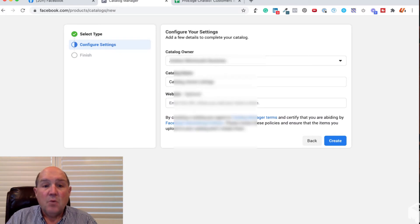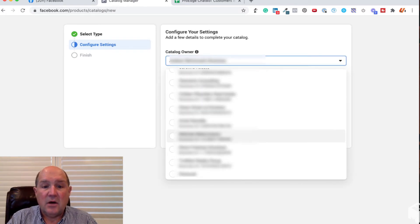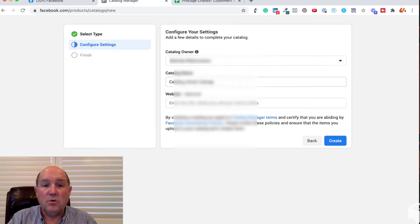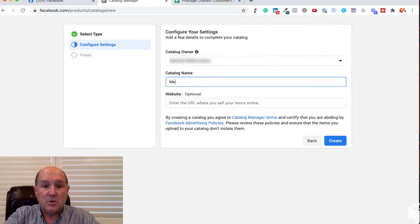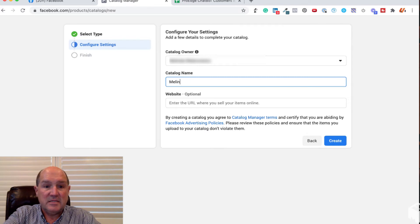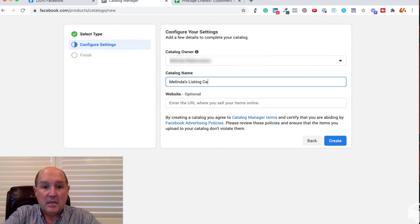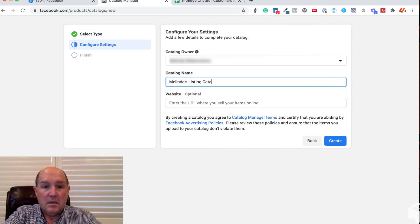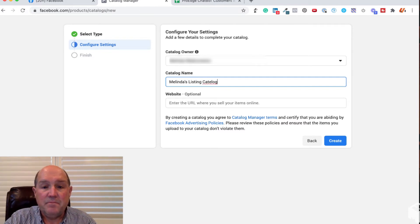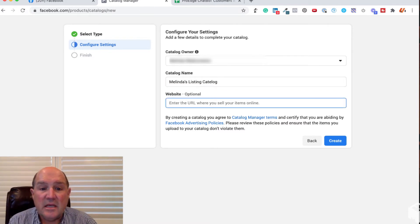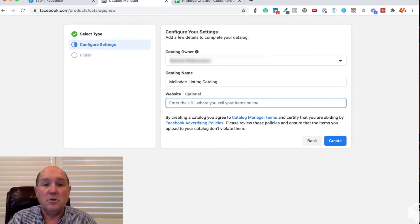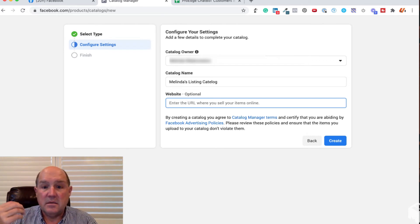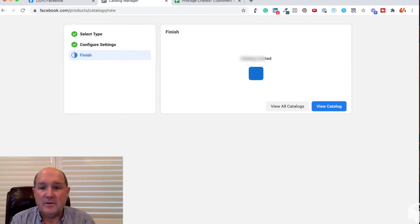We have the ability to pick the owner of the page, so I'll go ahead and pick the owner of my page and we'll give it a name. So I'm going to call it Melinda's Listing Catalog. We'll give it a quick name and if I want to, I can identify the website where this particular listing is going to. So I'm going to just hit Create for right now.